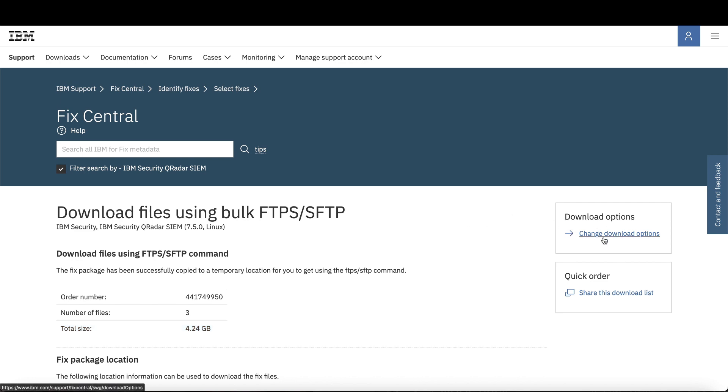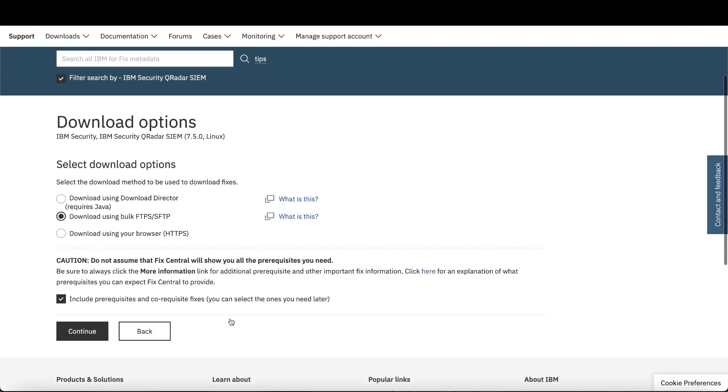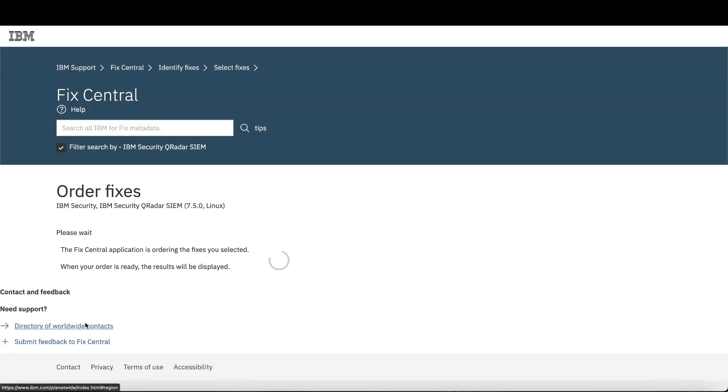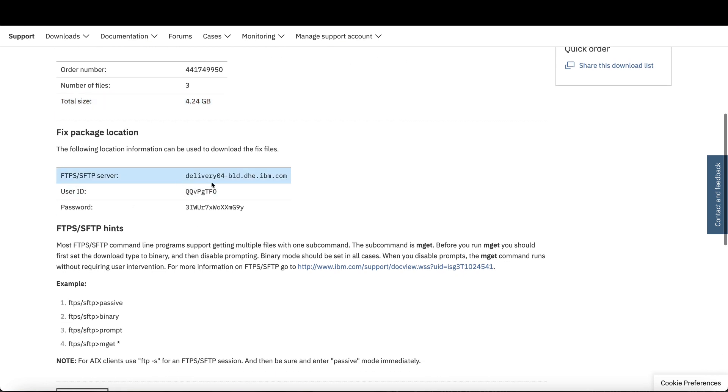On the download page, click Change Download Options to ensure you have SFTP highlighted, then click Continue. Now this page contains the information you need to download it.